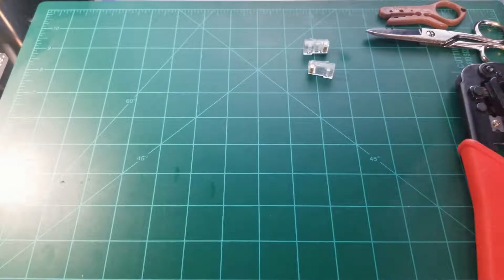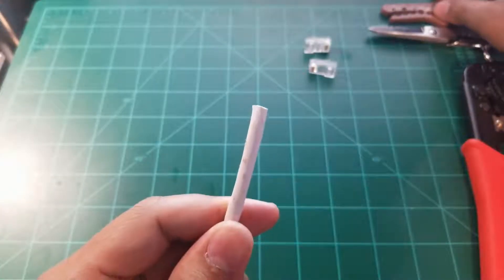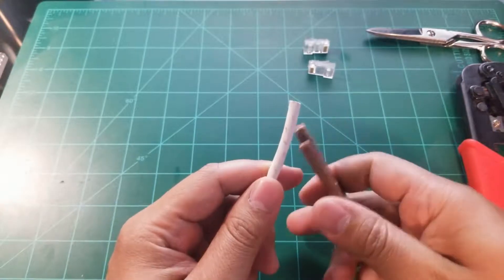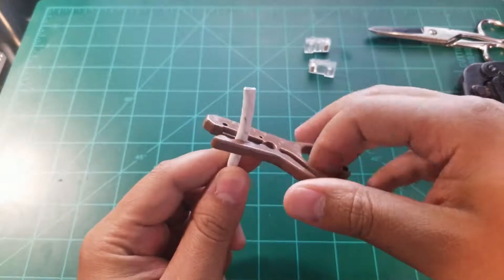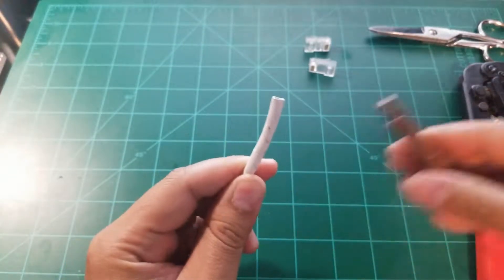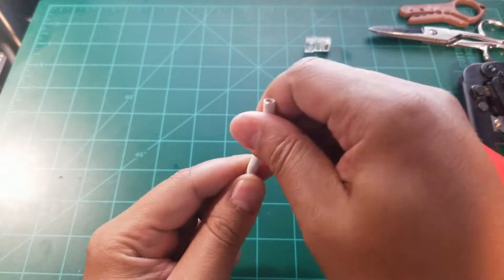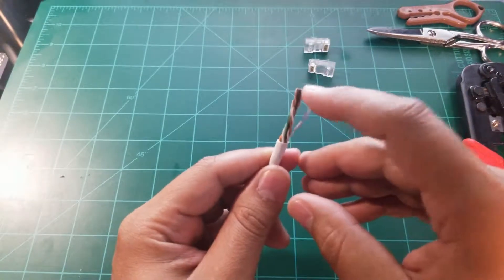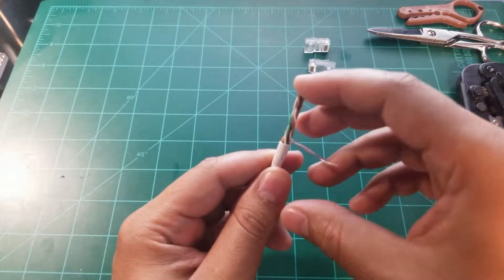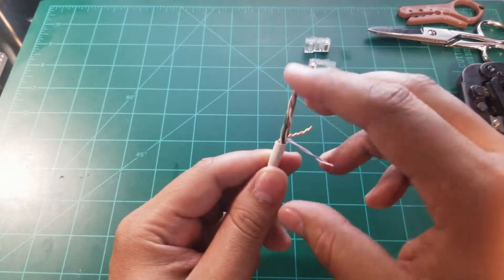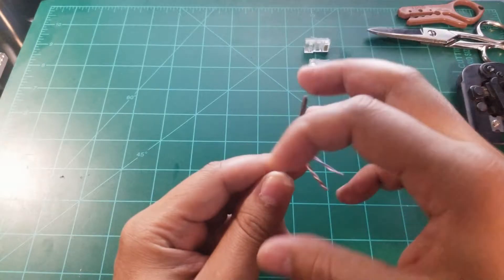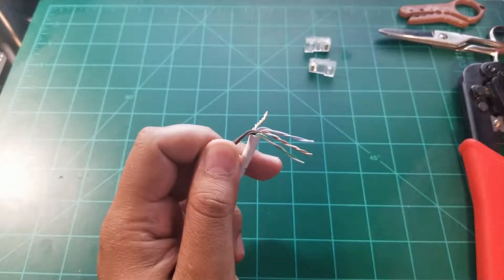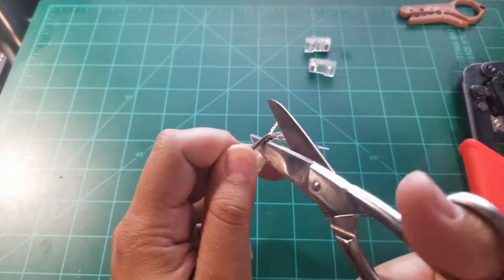So, first things first, take out the jacket. Okay, here we go. I'm going to go ahead and separate these twisted pairs. I'm going to go ahead and remove this plastic here.